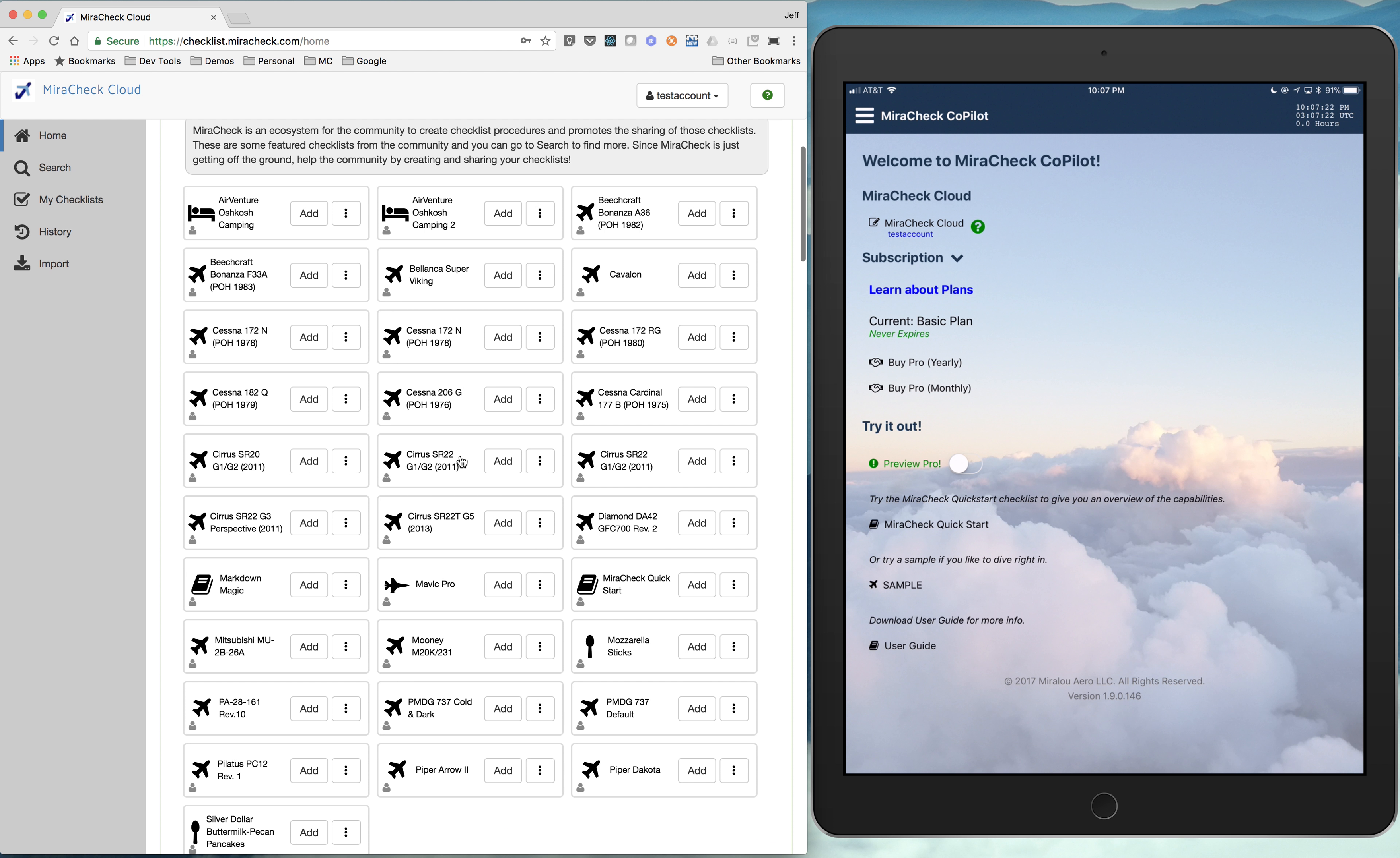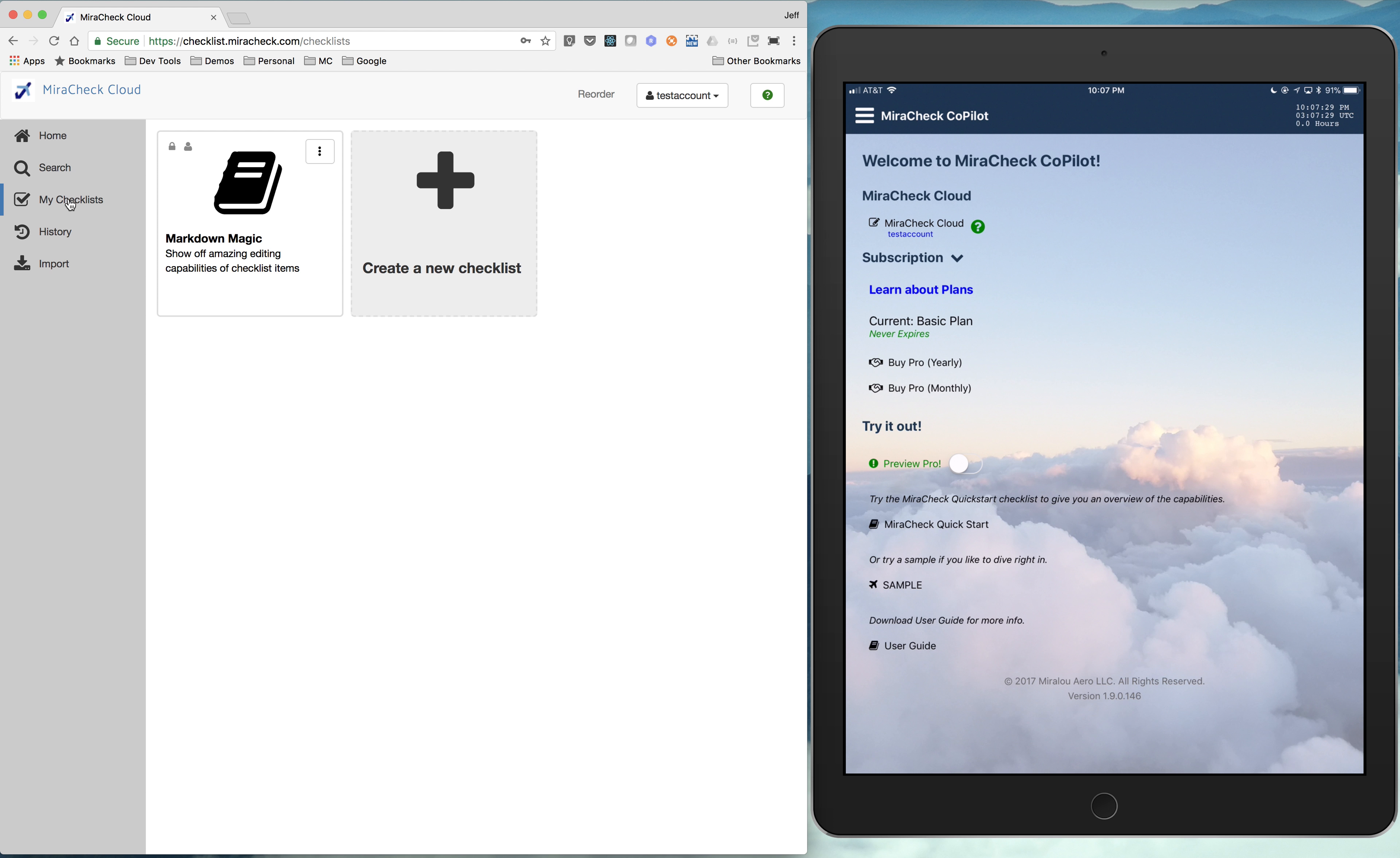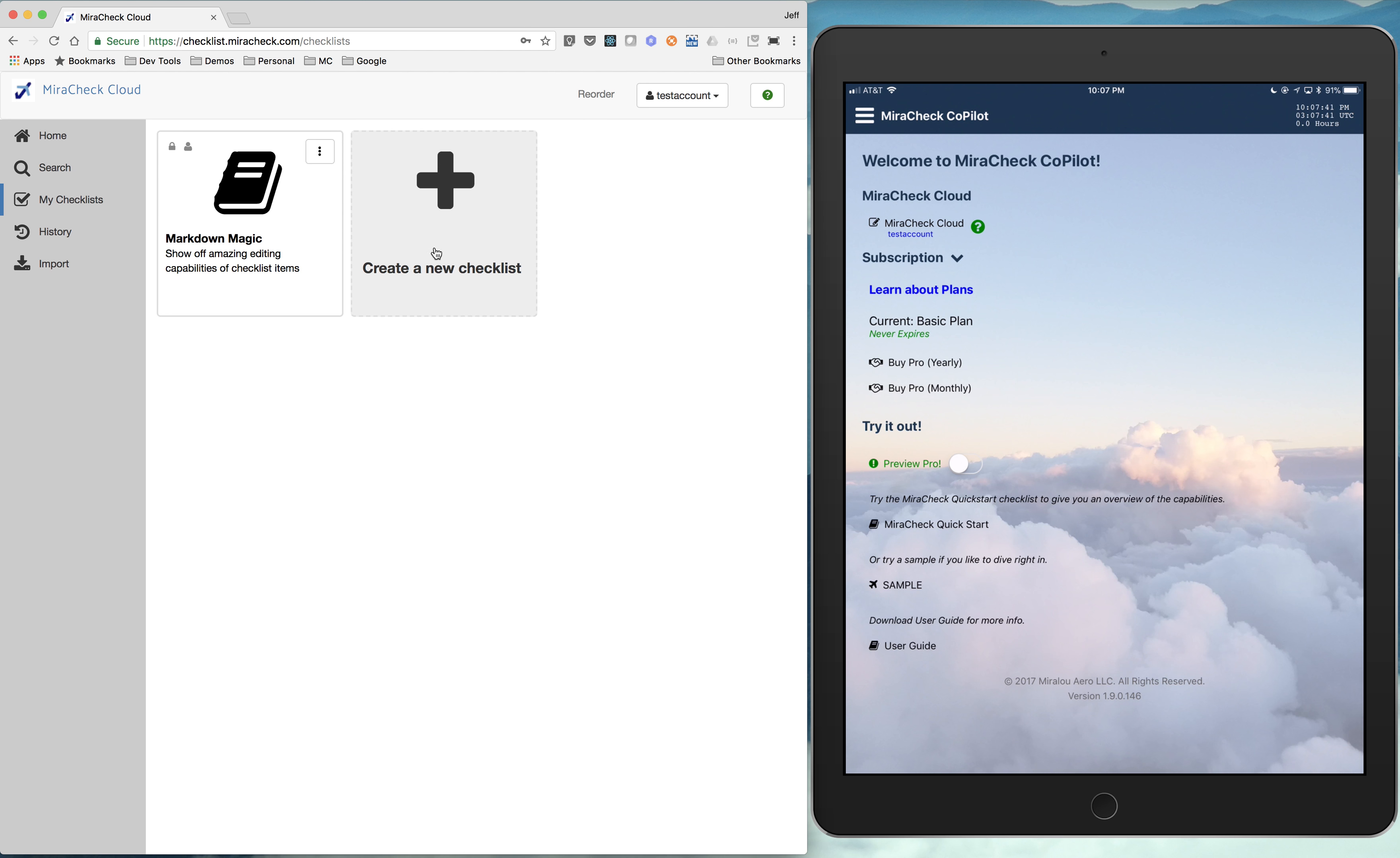I'm going to add the markdown magic. So we've added one to my checklists, and we could check out that one. That's a very simple checklist, just showing a bunch of capabilities of the editor. I'm going to go back to my checklist, and we're going to now create a new checklist.